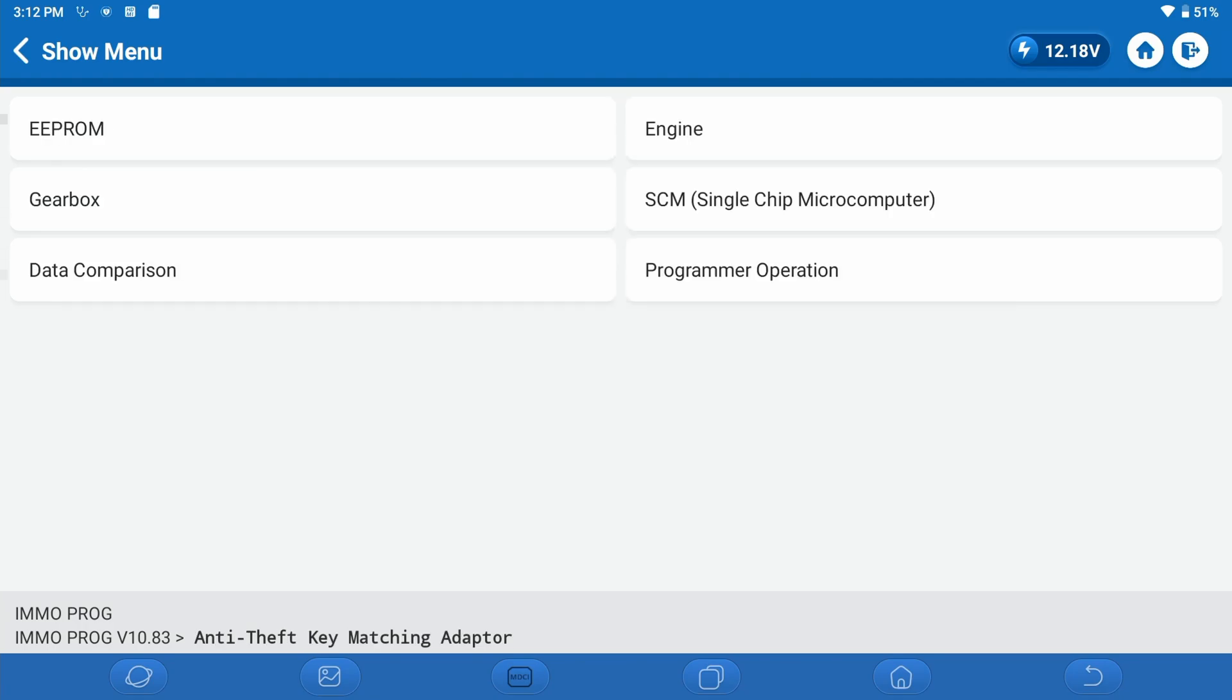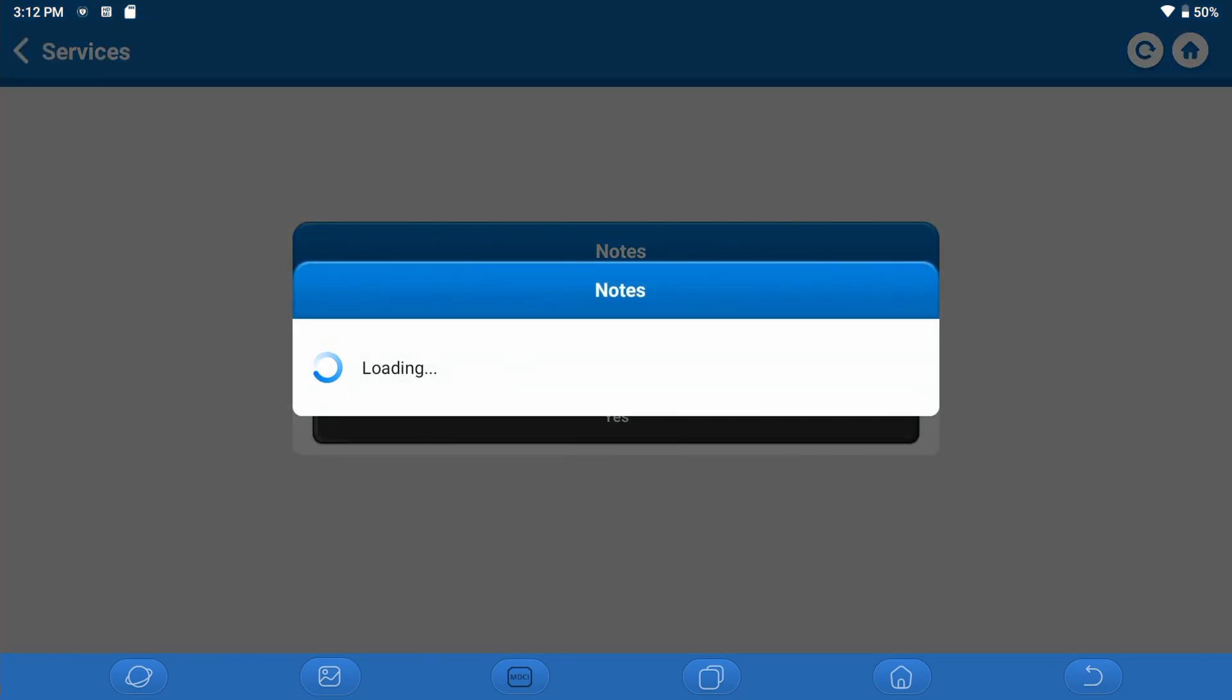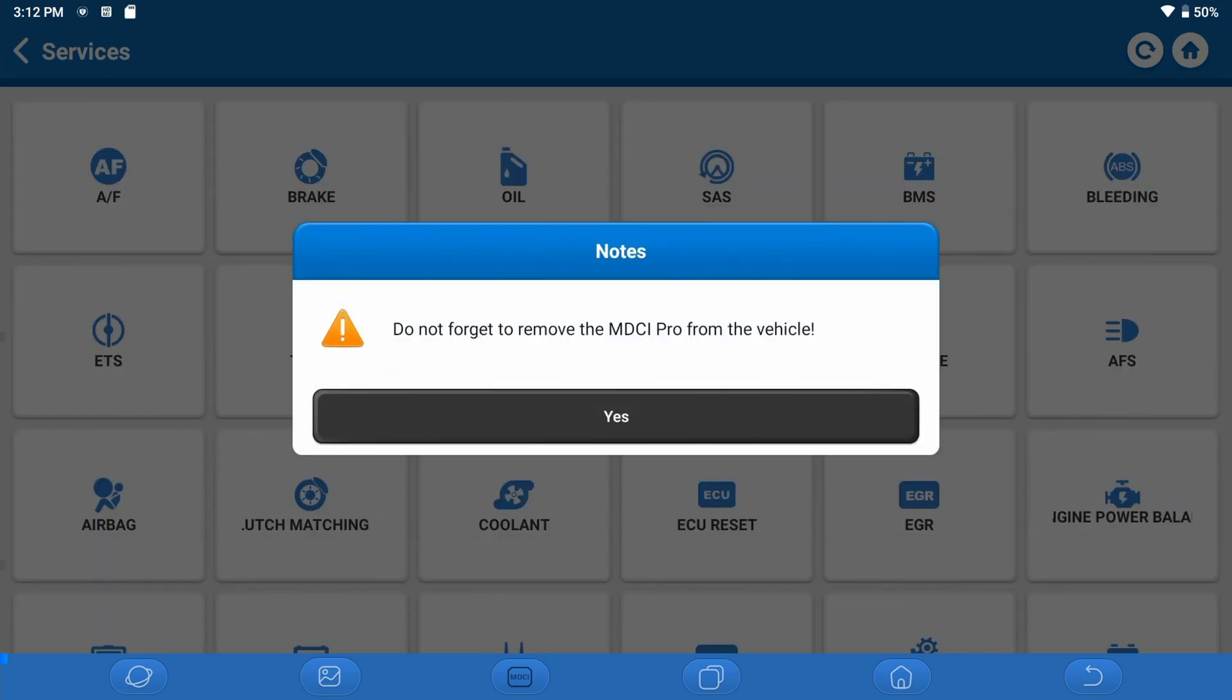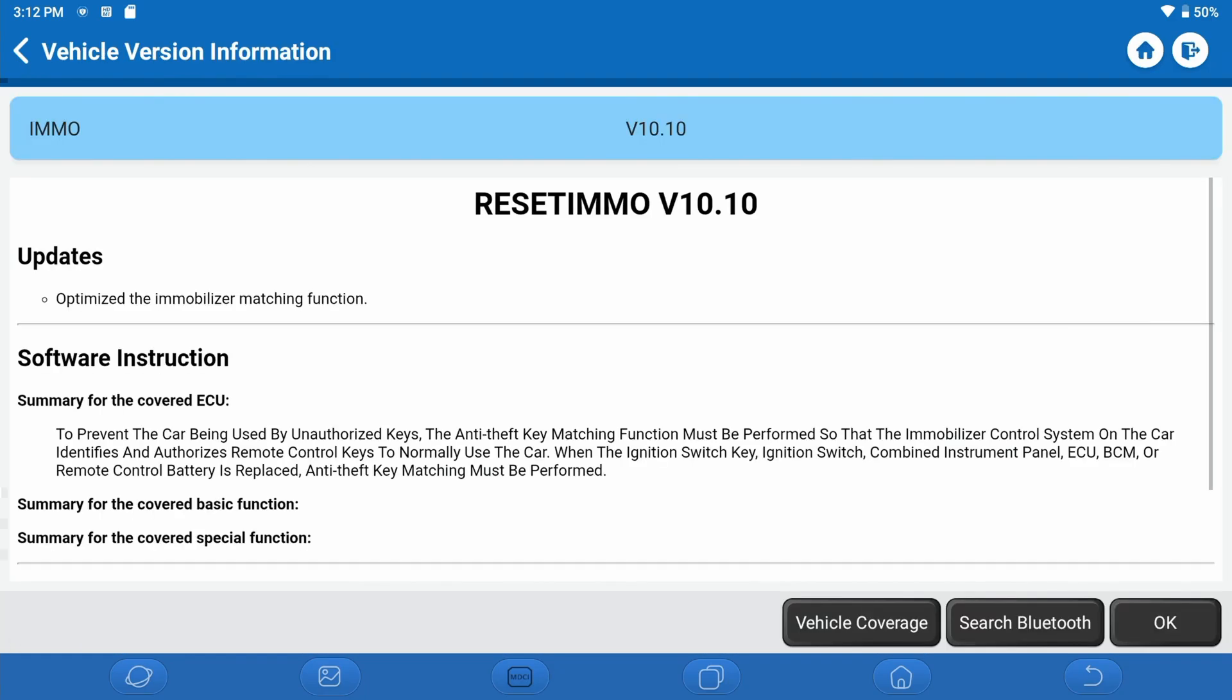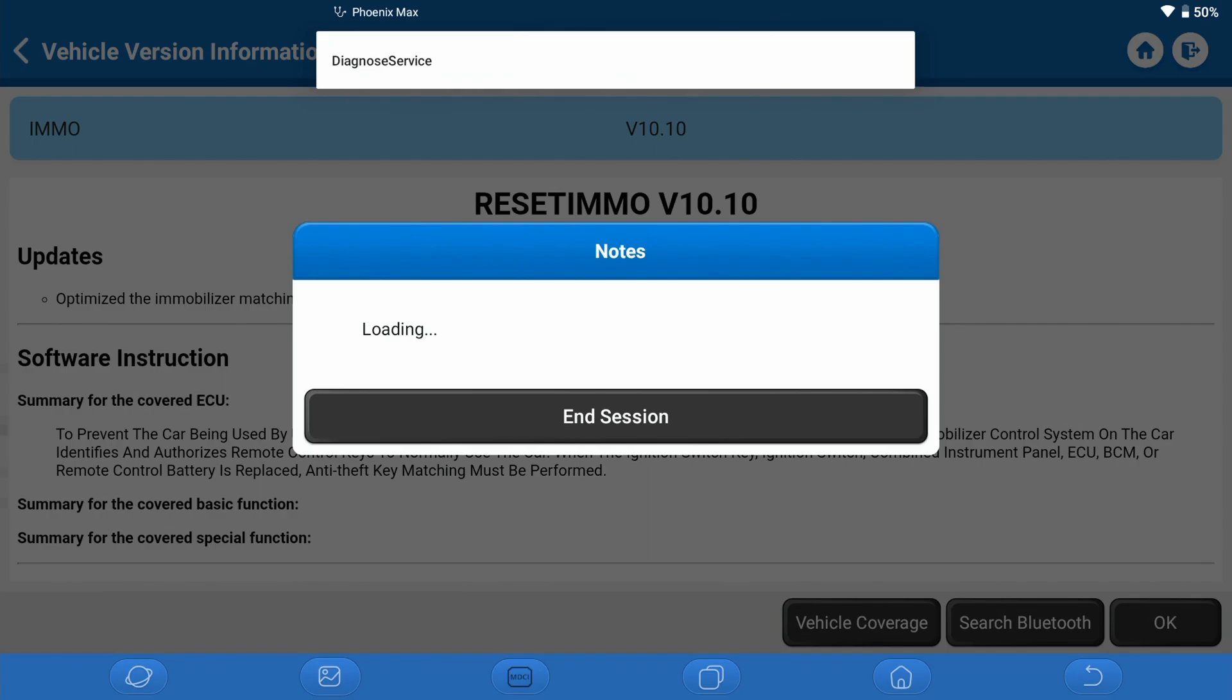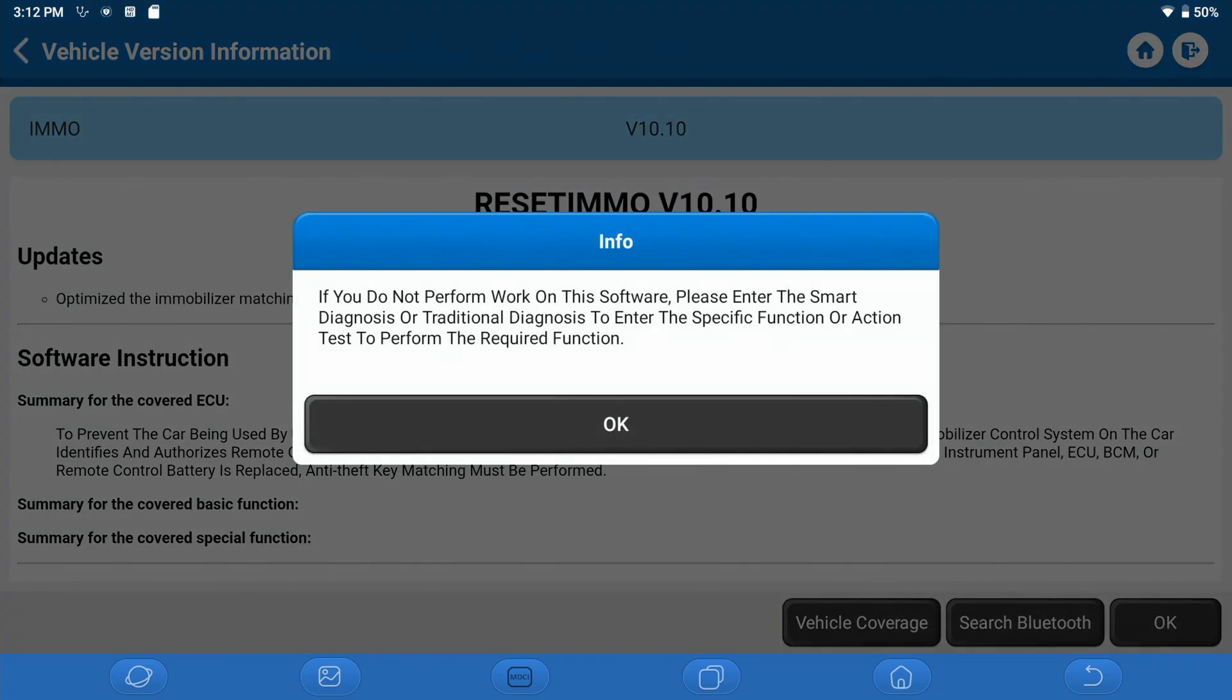You have some additional functions here. You have the Data Comparison function, which allows you to look at two different files side-by-side to verify that the contents are, in fact, identical, which is obviously a good feature. Remember, if we wanted to look at anything key-related, we can go back and look at that information on the main page in the IMMO section. This is where you would find additional key-related information, as well as within the vehicle-specific software.